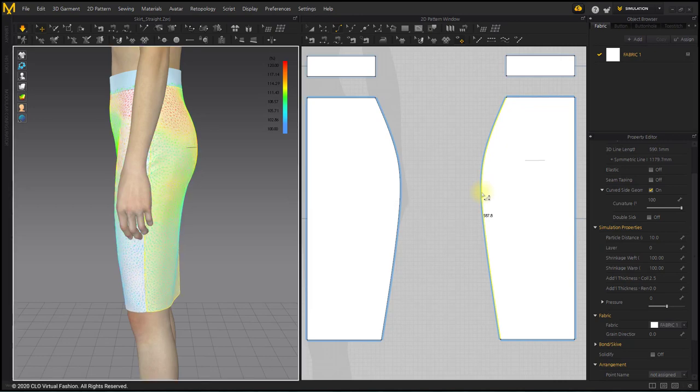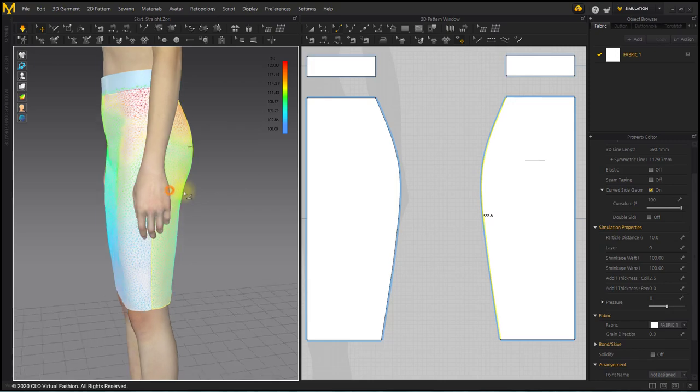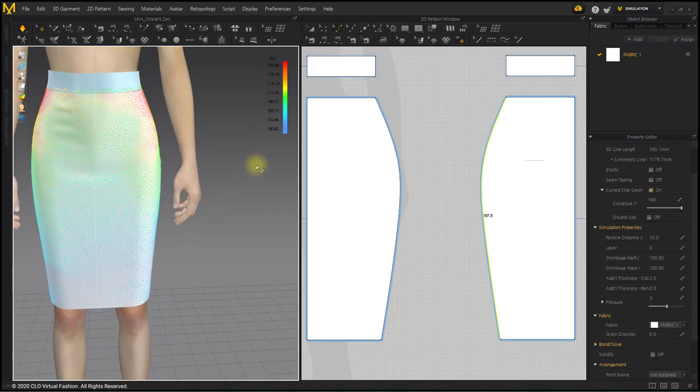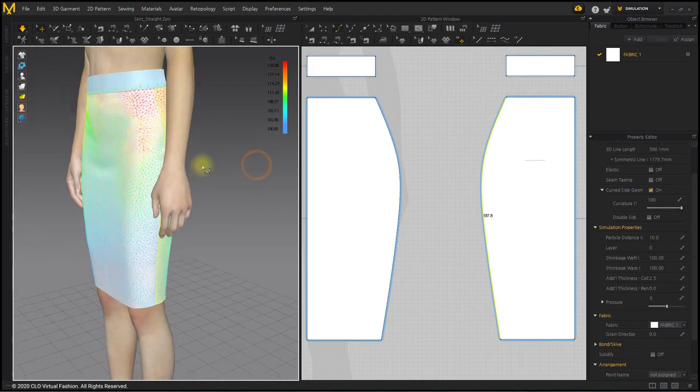If you look around the garment, you can see that there are red areas around the waist. If you round the waist line, the length of the line increases slightly and fits well with the avatar.